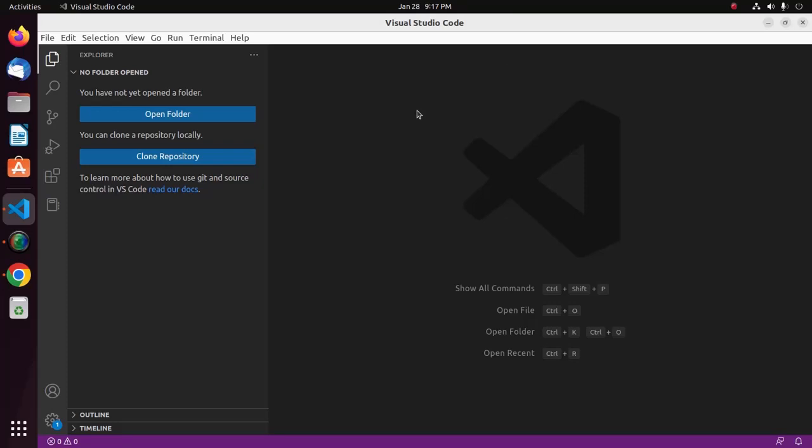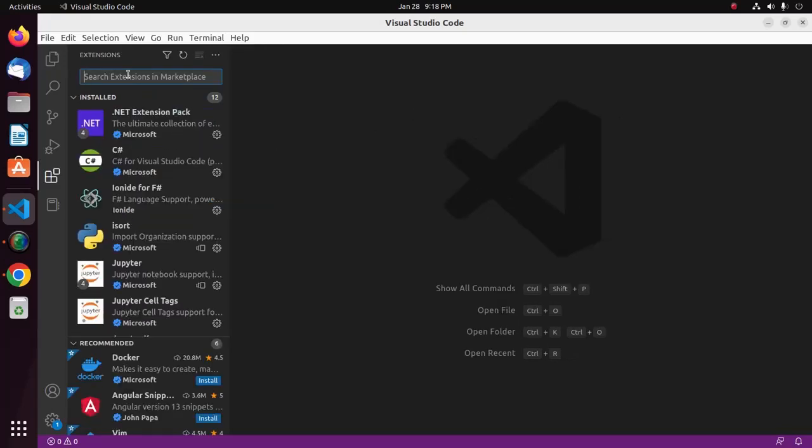Let's authenticate to GitHub through Visual Studio Code and access your GitHub account. First, make sure that you have the latest version of Visual Studio Code installed on your system. Now select the extension icon on the activity bar of Visual Studio Code and search for the following extensions.